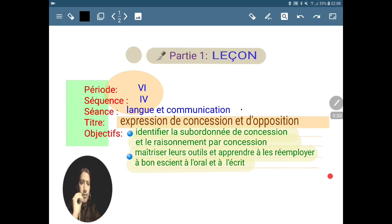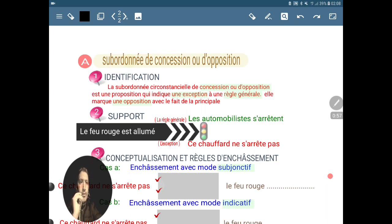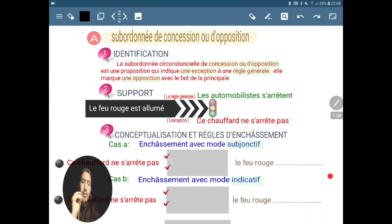Pour les objectifs, on va cette fois-ci identifier la subordonnée de concession et le raisonnement par concession. Puis dans le second objectif, vous devez apprendre à maîtriser les outils et apprendre à les réemployer à bon escient, à l'oral et à l'écrit. Passons à la première partie, parce que dans le manuel scolaire, ils ont mélangé deux leçons qu'ils ne devaient pas mélanger. Donc on va les séparer en deux, en commençant par la subordonnée de concession et d'opposition.